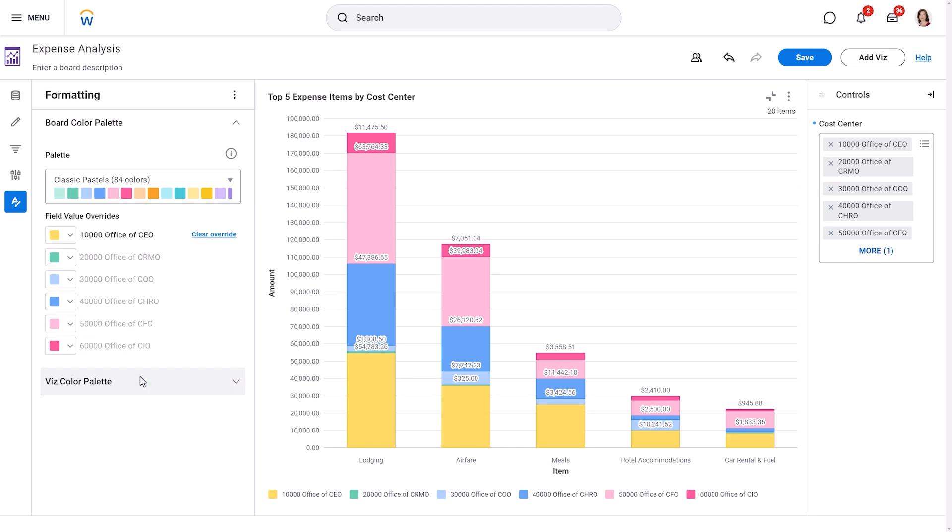We're finished configuring our Discovery Board. Let's select Save to save our work. Congratulations! You've learned how to create a simple Discovery Board in Workday. Explore the possibilities with different visualizations and configurations, and you'll quickly discover how Discovery Boards can help you answer specific questions, reveal trends, and make data-driven decisions with confidence. Thank you for taking the time to learn with Workday.